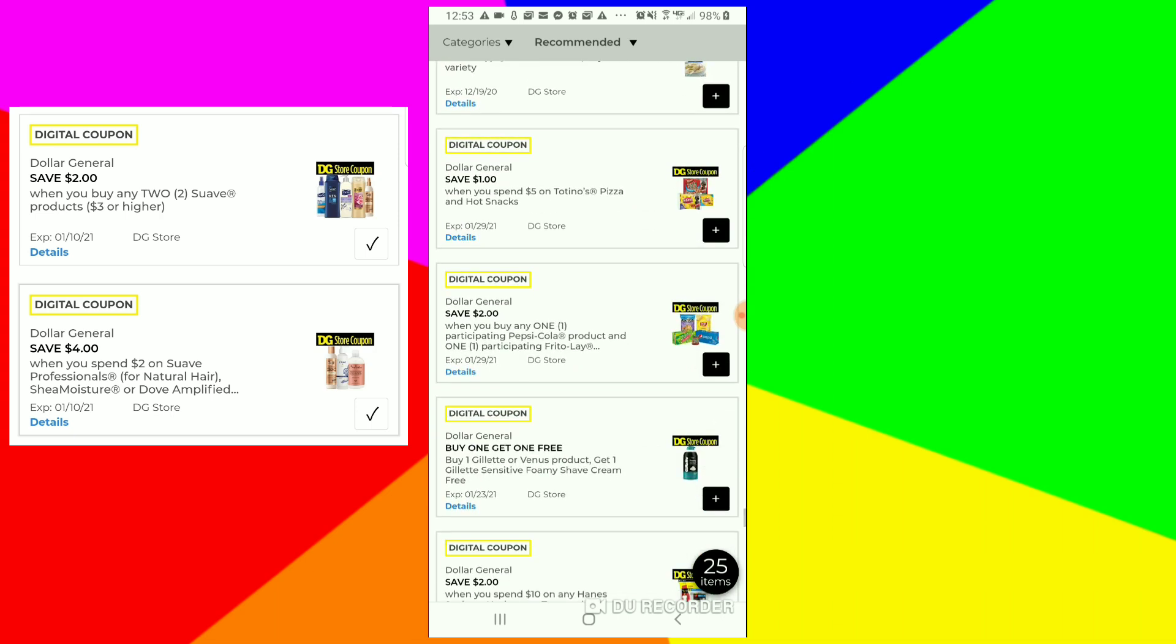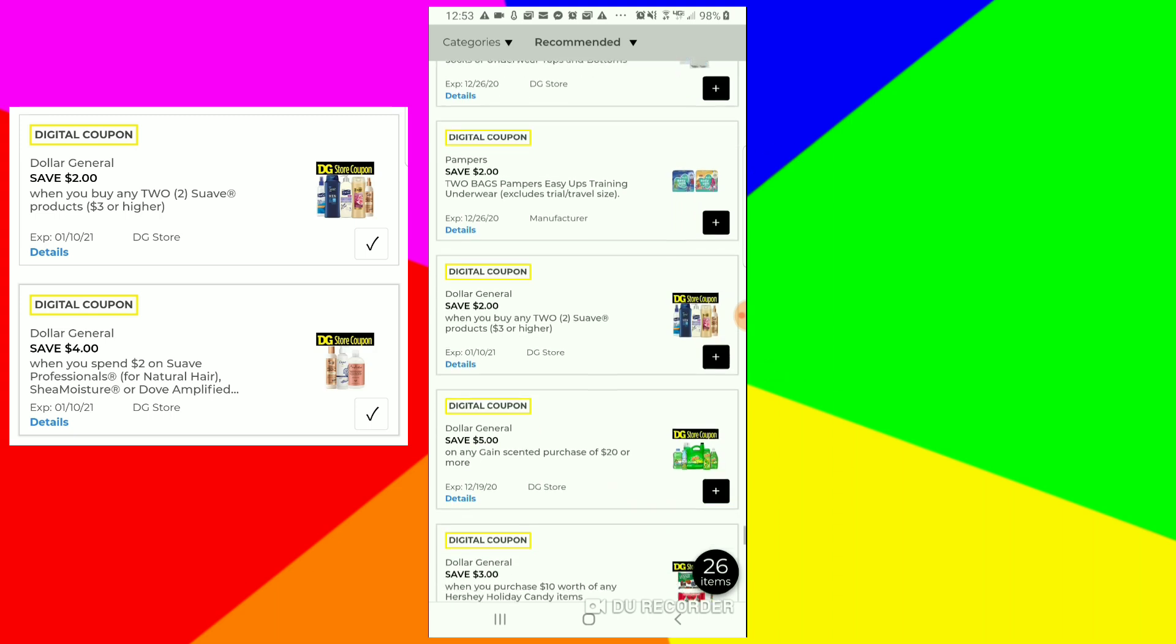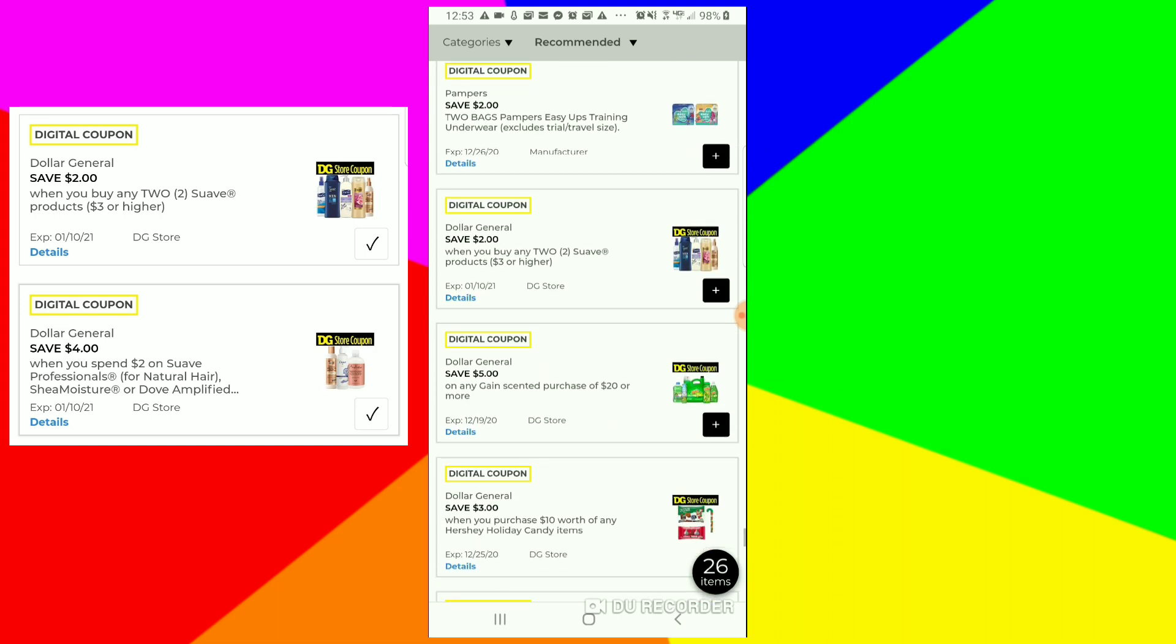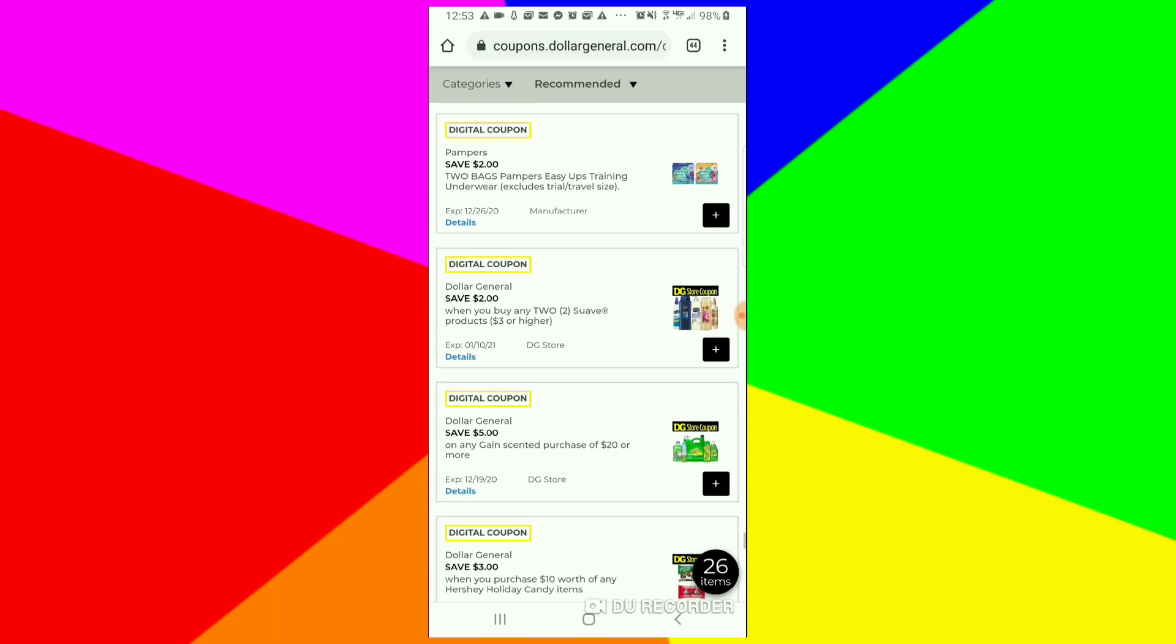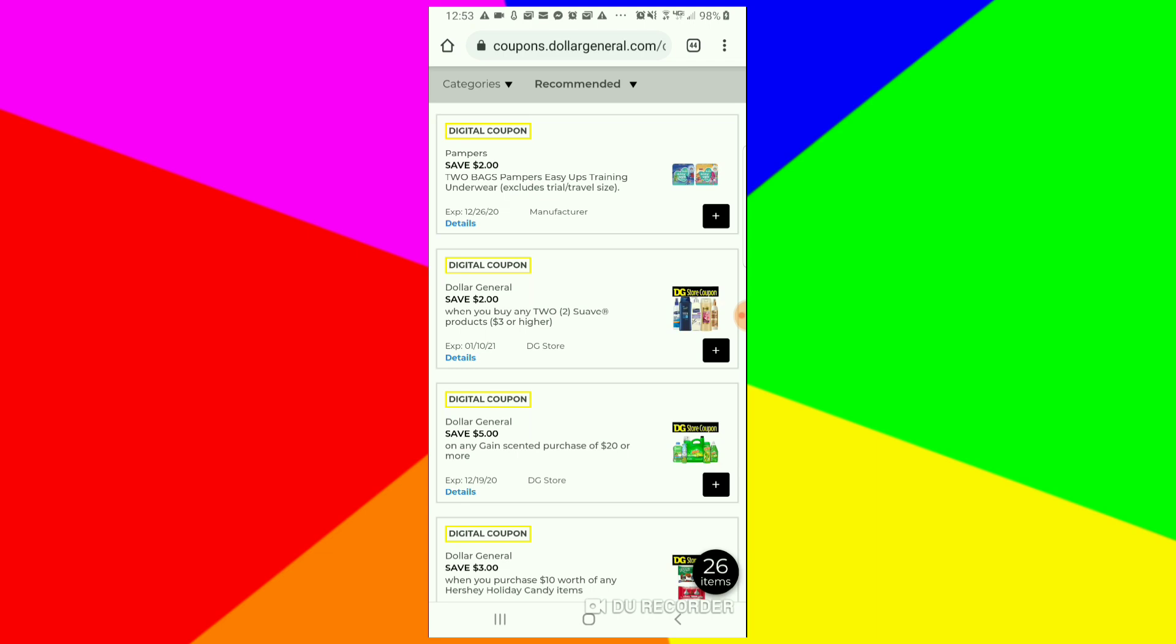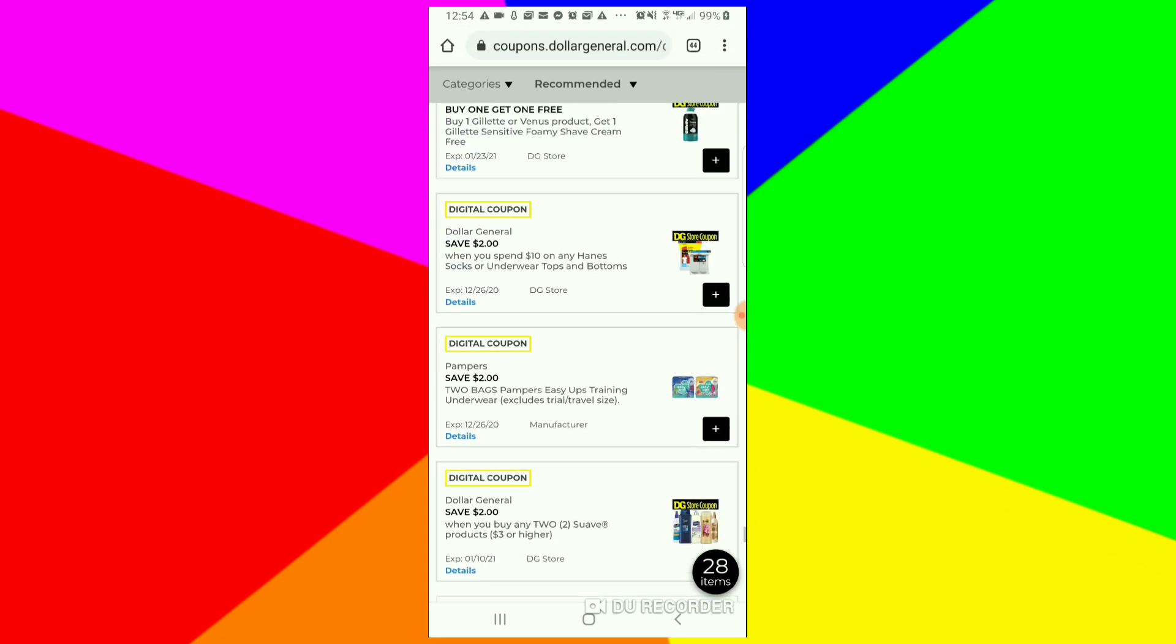Okay, right here this Swab coupon save two dollars when you buy two. It's working on dollar items. I just finished up a video that I will be posting tomorrow morning, but I just want you to clip that coupon while it's available right now.